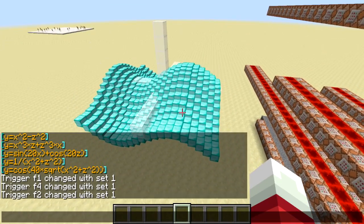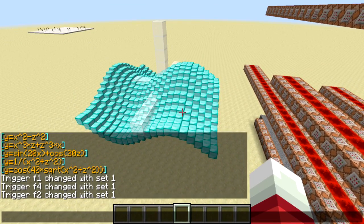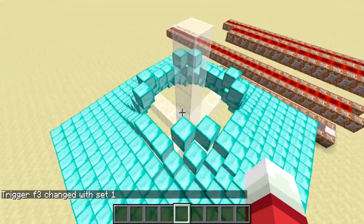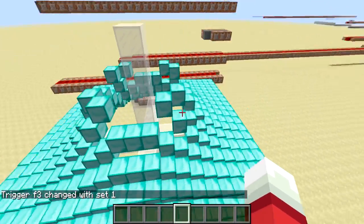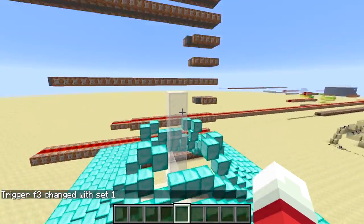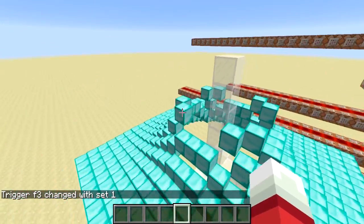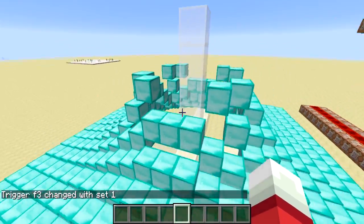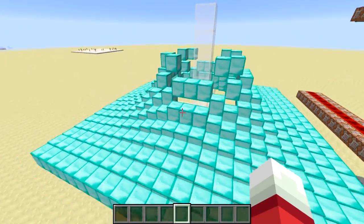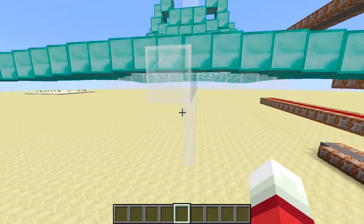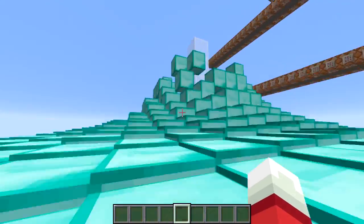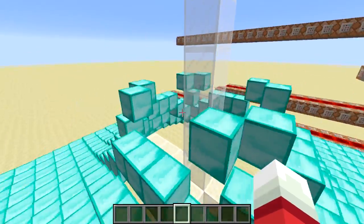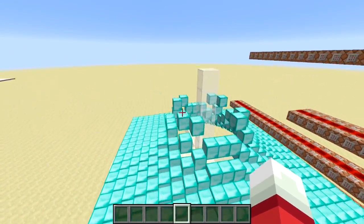Next one: 1 over x squared plus z squared. This one looks kind of like a volcano. These curves would keep going up except there's a limit to how high I can render the blocks, due to the limitations of the system I've built, so it kind of cuts it off - but it would keep going up if it was able to.